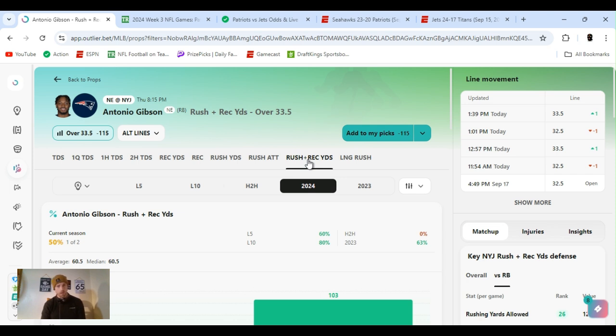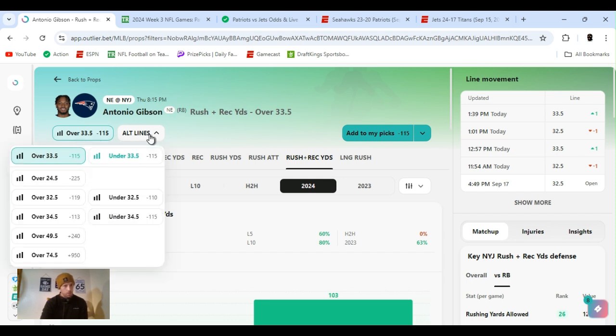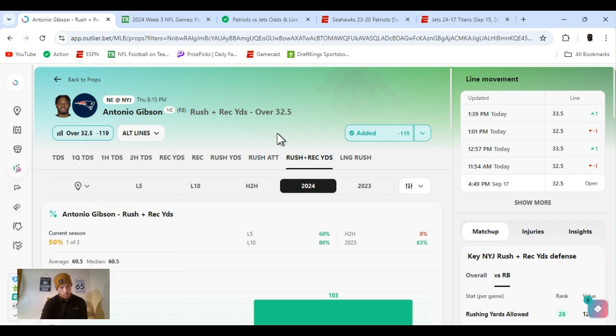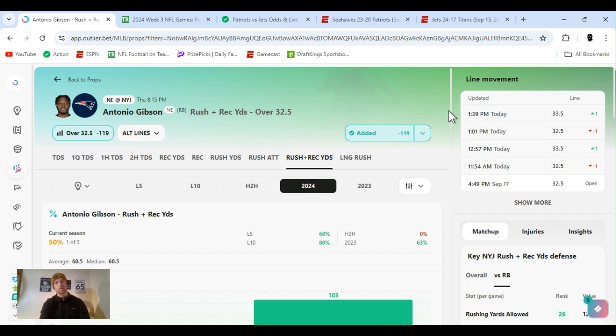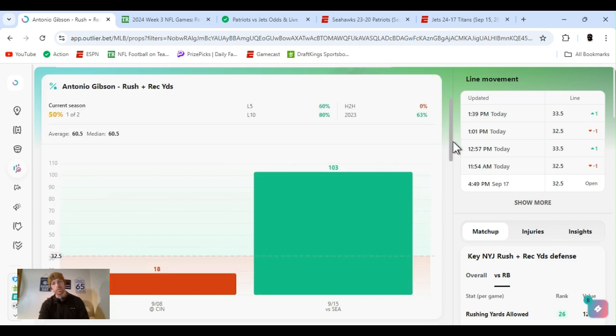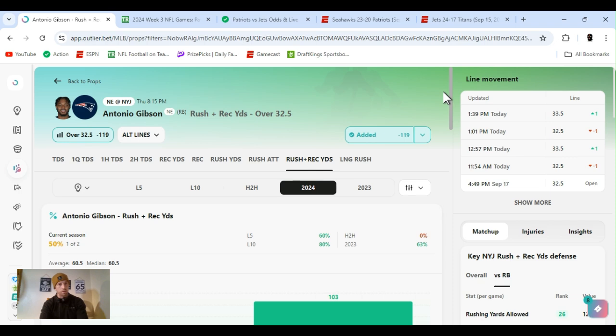You know, this way, if they utilize him in the pass game or the running game, you should be able to go over it. If he's got any of the type of carries he's had the first two games, we should be cashing this. We should be cashing this. Antonio Gibson. Let's go.